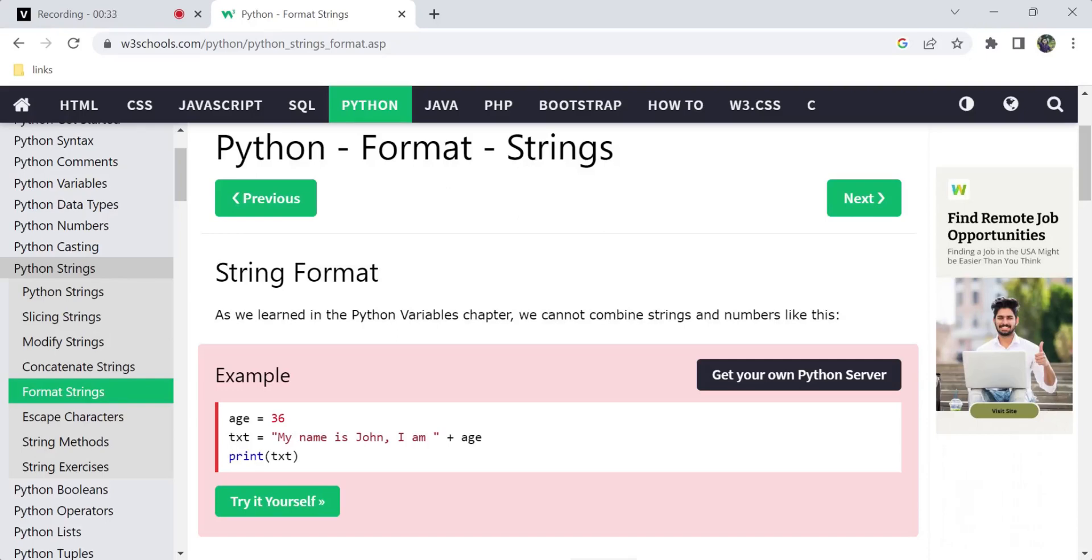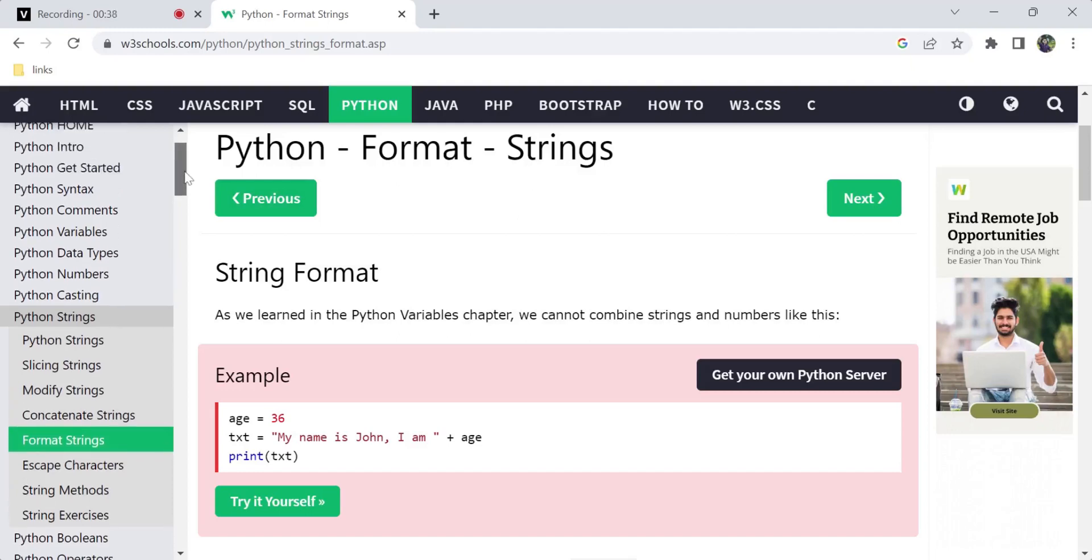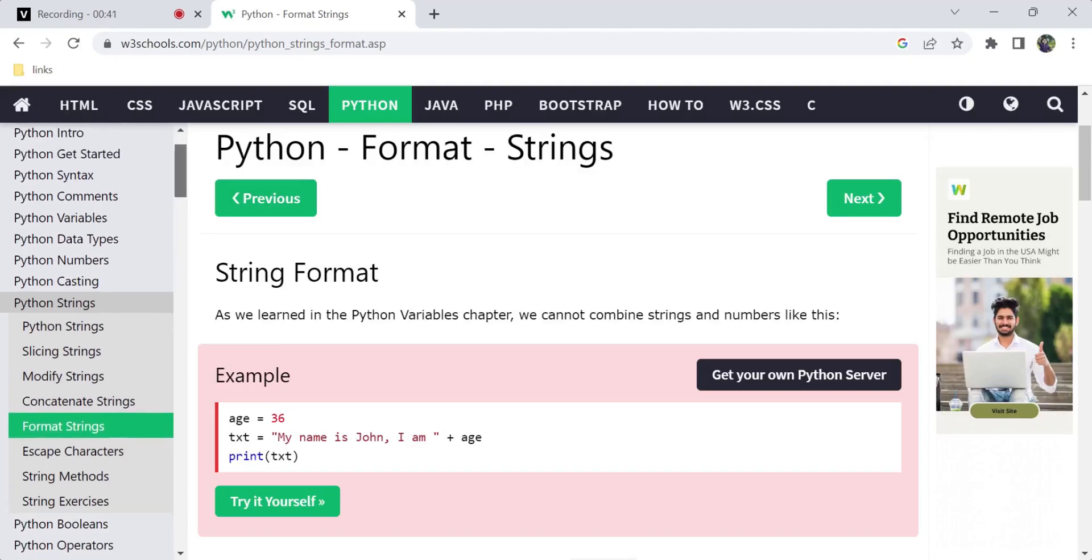In the Python variables concept videos, we covered data types and Python variables. In that variables section, we saw that we can take a string type and an integer type.